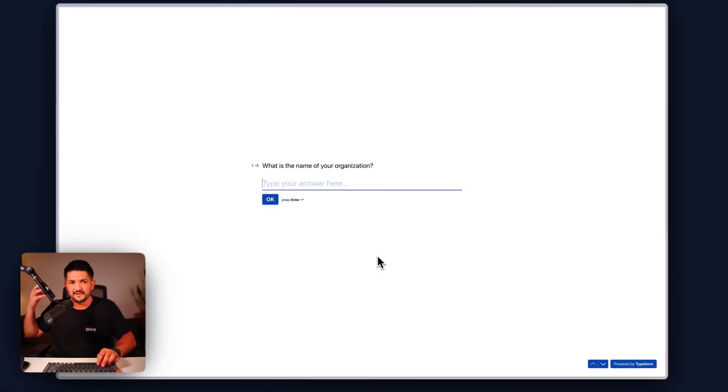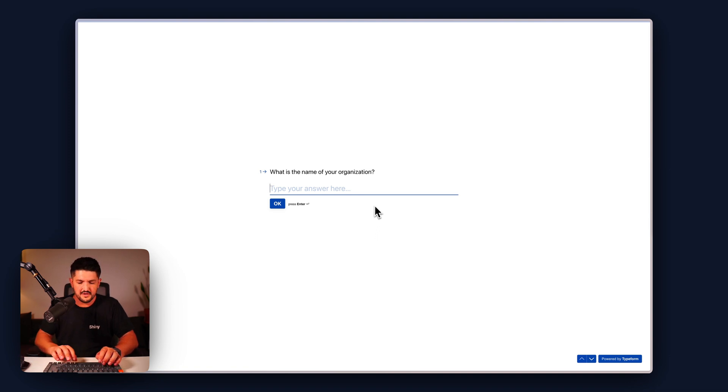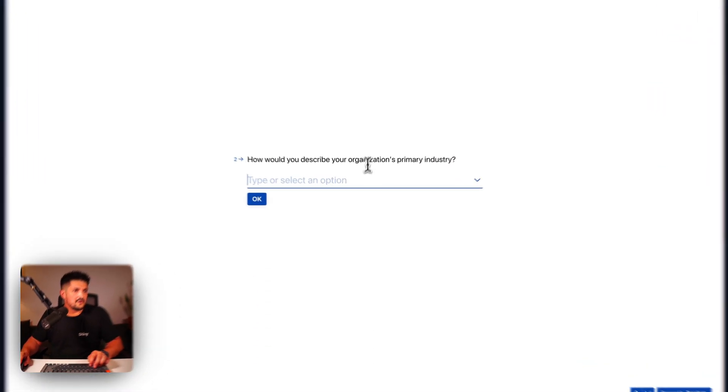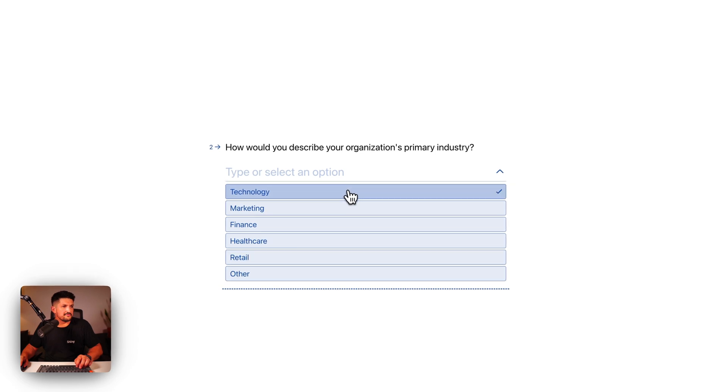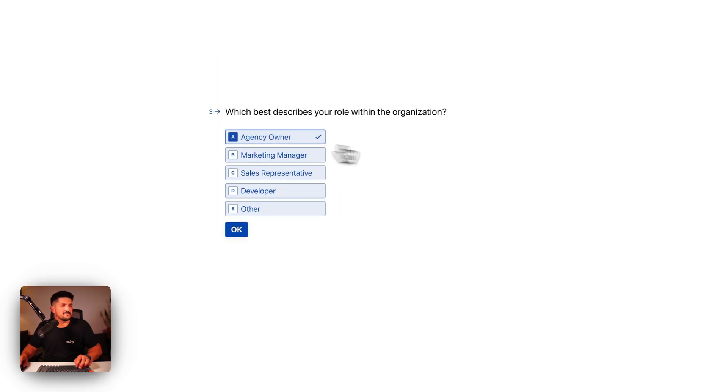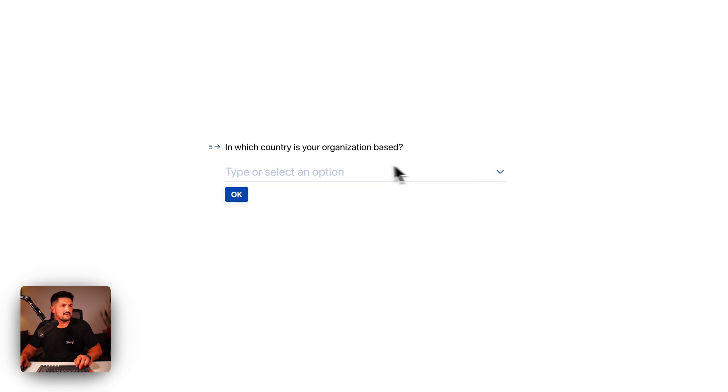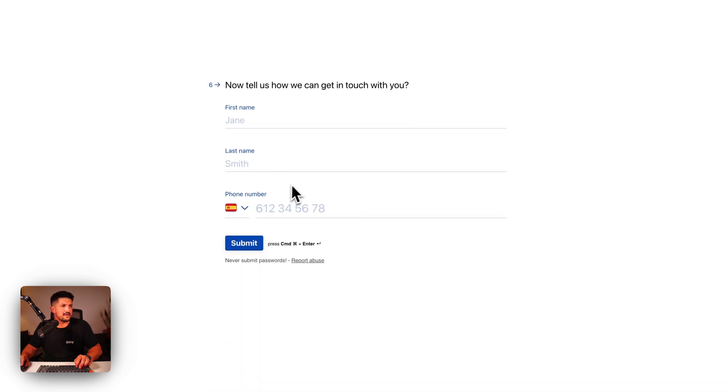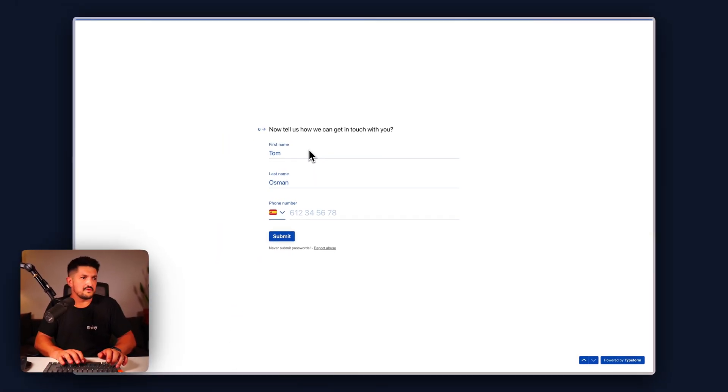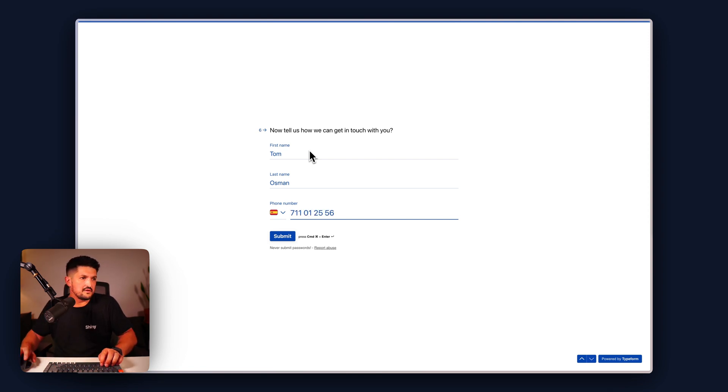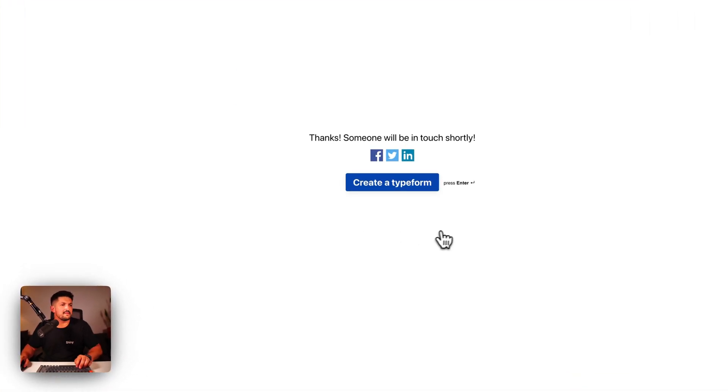I'm going to go to a live version of our Typeform just to refresh it to make sure it doesn't think we're using the dummy version, it actually gets the result through. We'll say Shiny, Prime Industries, technology, agency owner, 10 out of 10, organization is based in Spain, name's Tom Osman, 710126 dummy phone, and then submit.